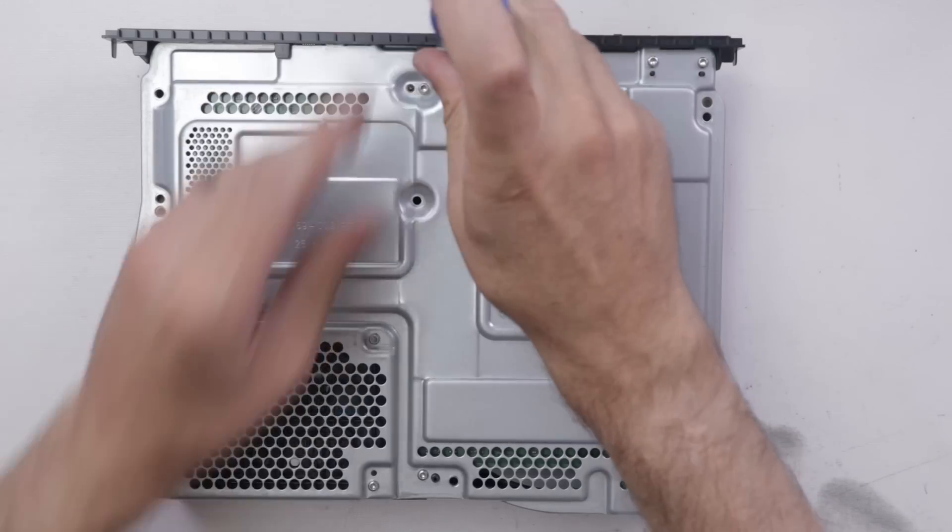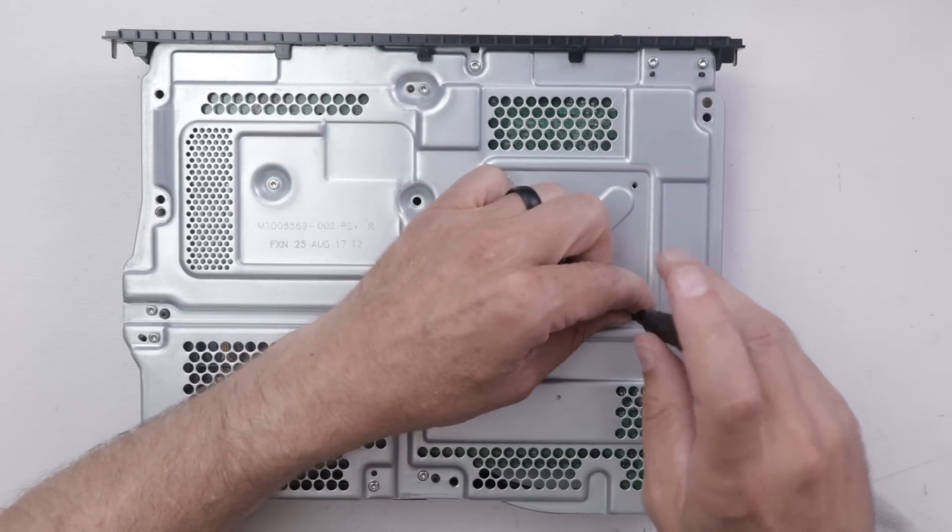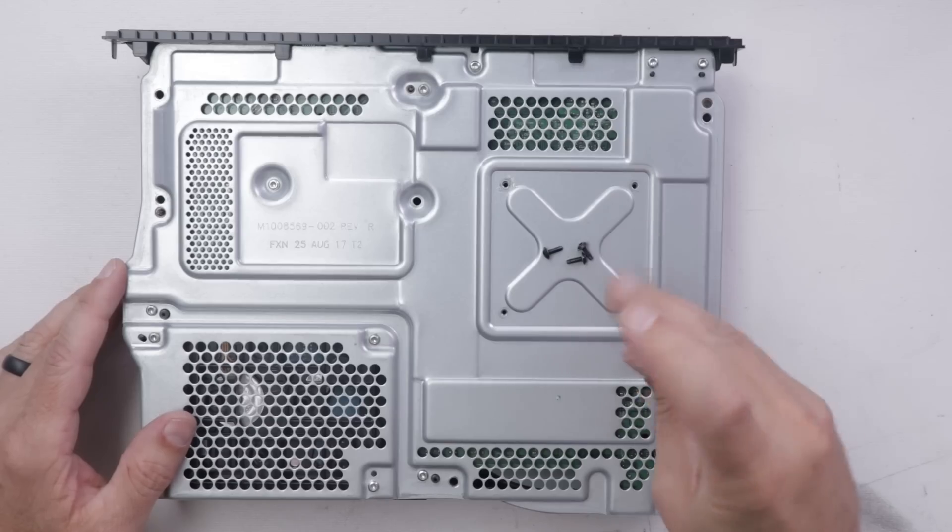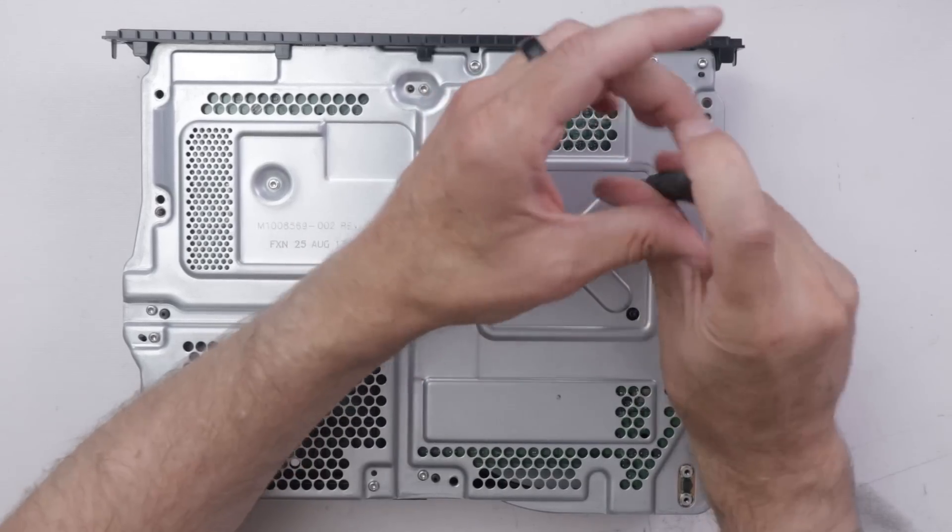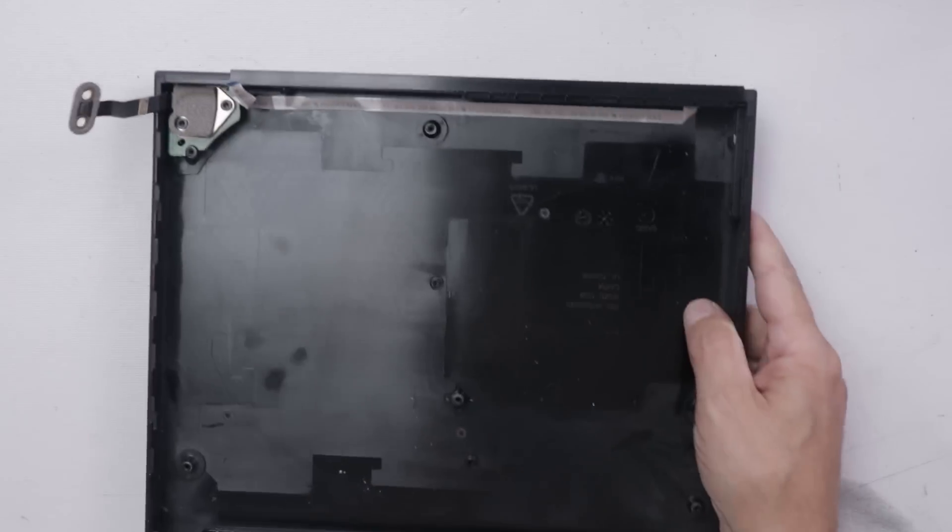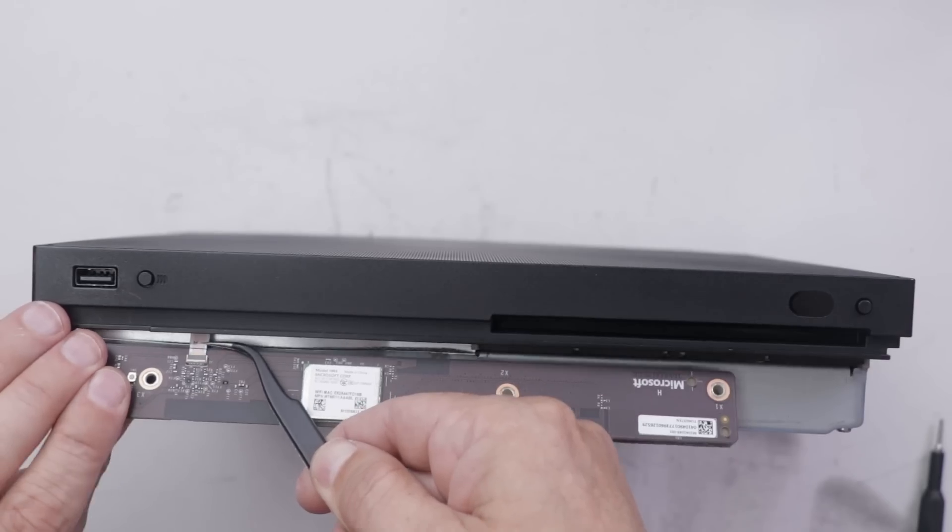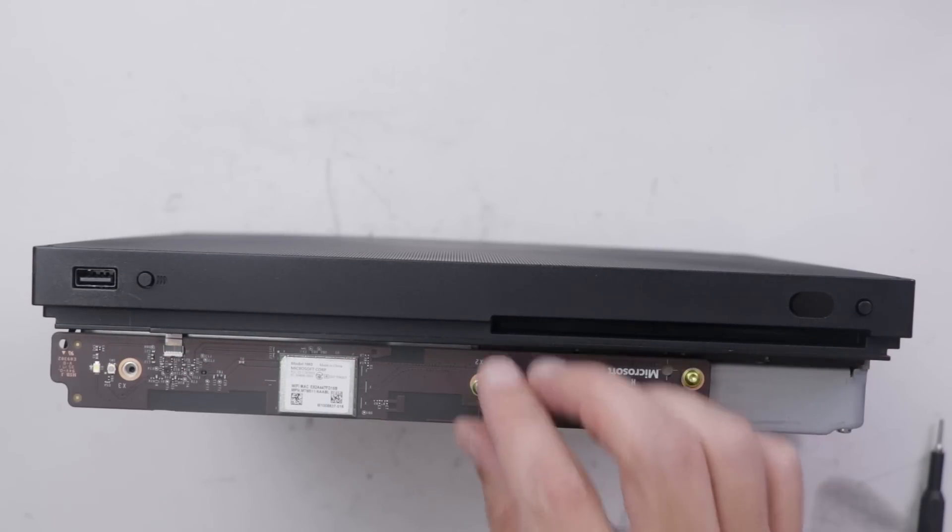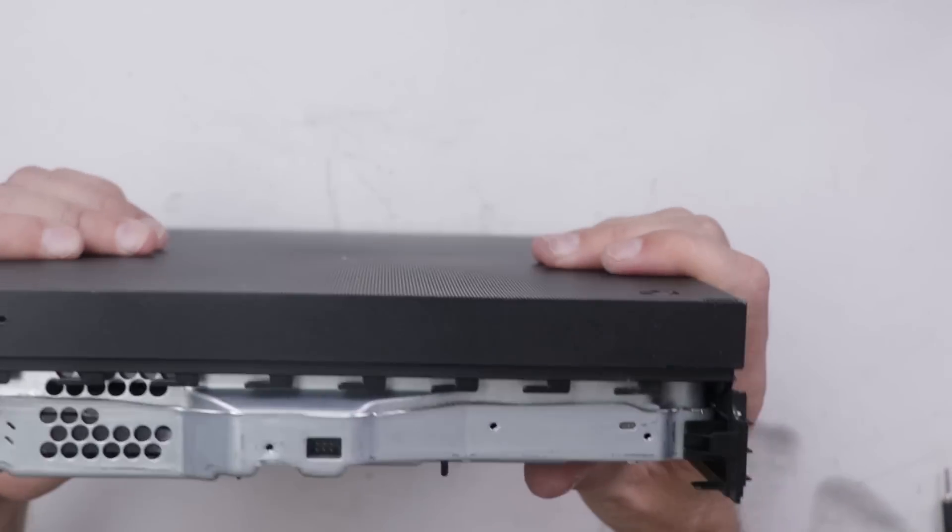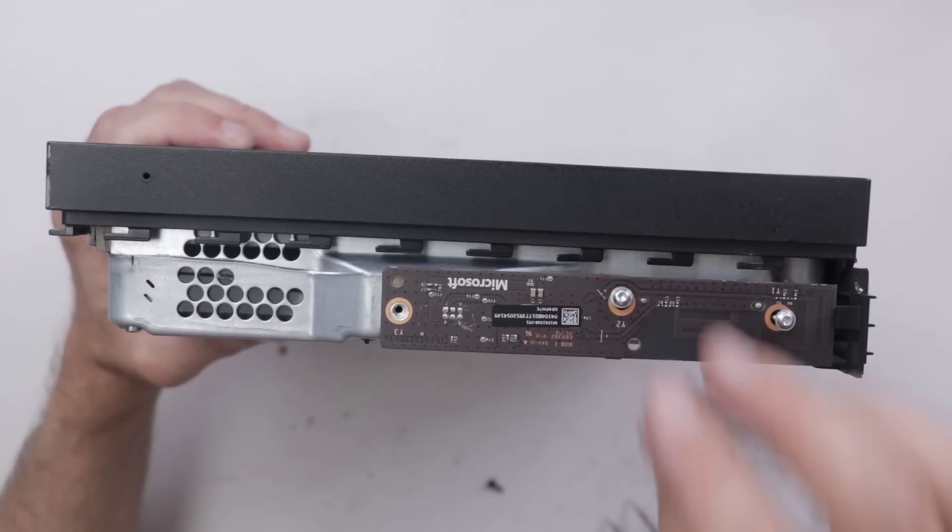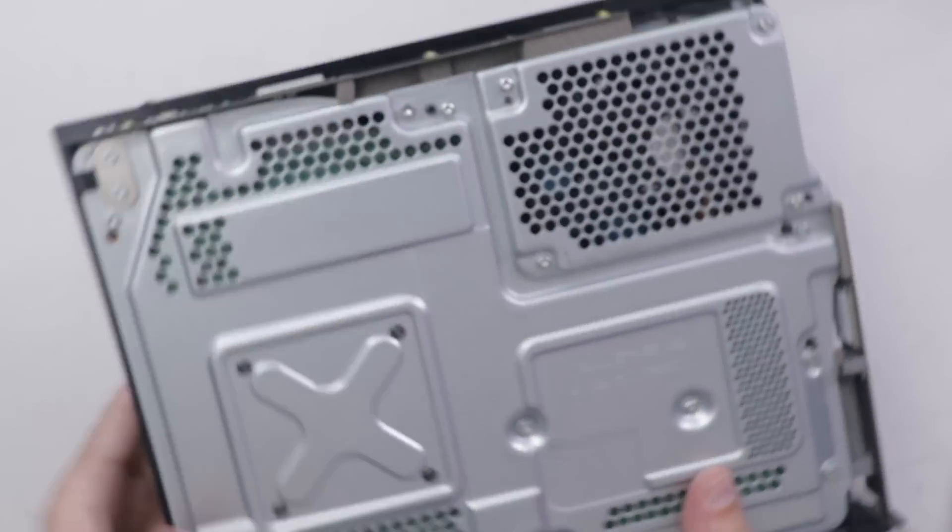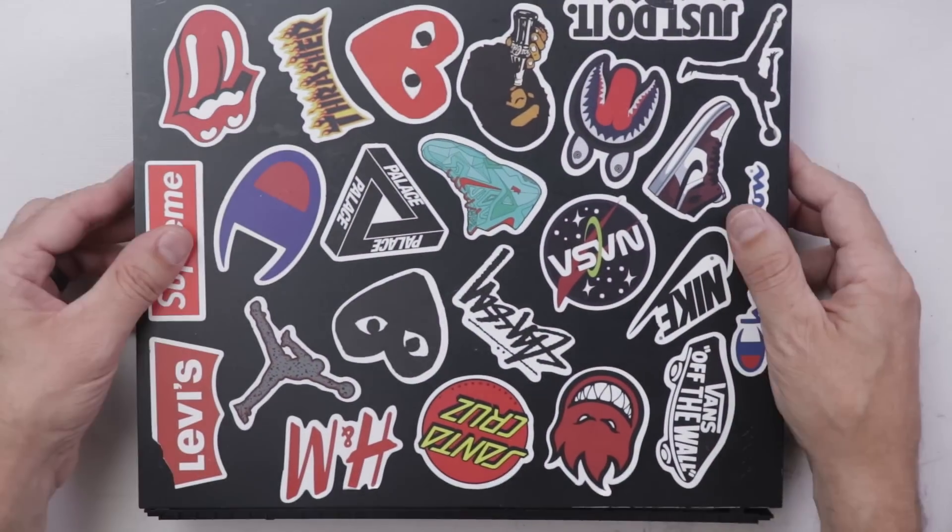And we'll put in some new heat sink clamp screws just to make sure that if anyone else needs to get in this thing, they can do so easily. Now that it's all back together, let's see if it'll work.